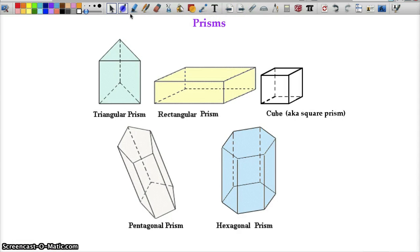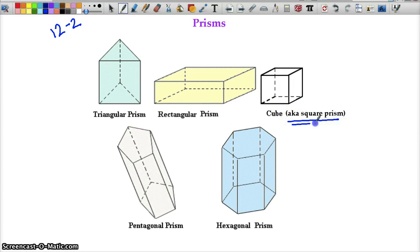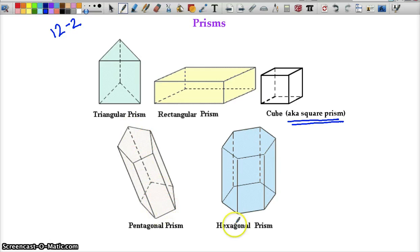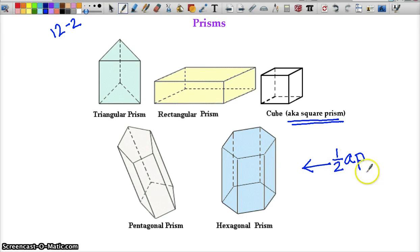This is section 12-2. We have a ton of different types of prisms — a cube is the same thing as a square prism. For a rectangular or triangular prism, the bases would be the triangles because there are two of them, they are parallel, and they are congruent. We have a pentagonal prism where the base is a pentagon, and a hexagonal prism where the bases are hexagons. For those, the area of the base uses the formula: one-half times the apothem times the perimeter of the base. You may see some of these on the SOL, so memorize this formula.